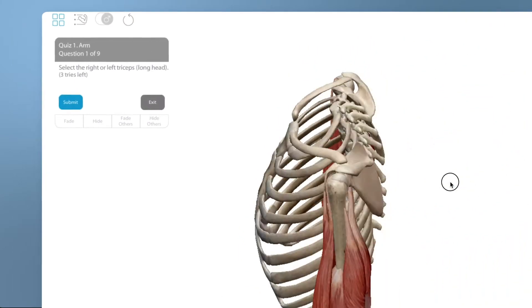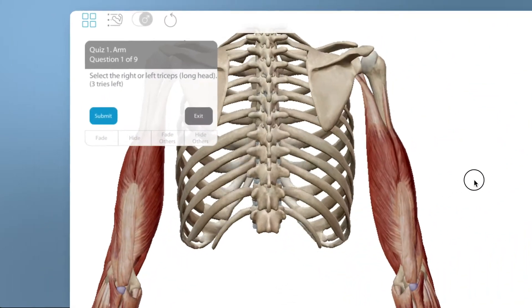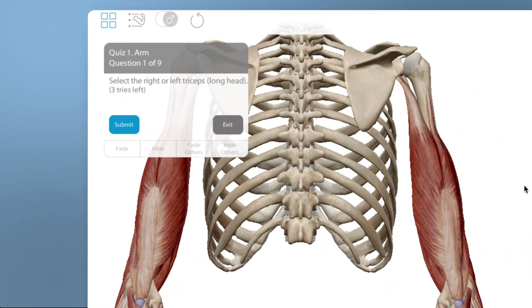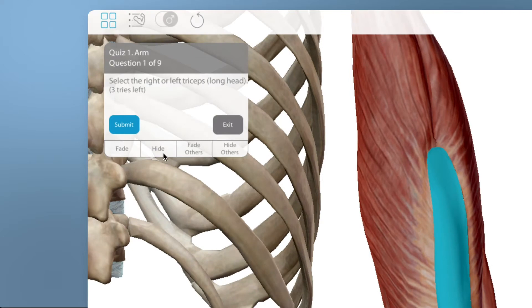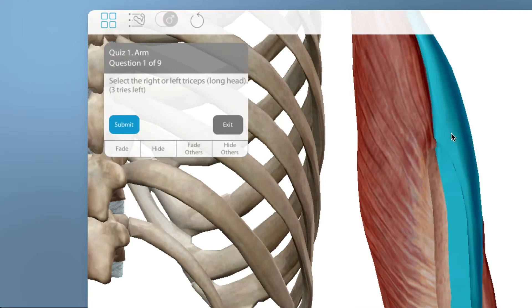Rotate to find the structure you think is the correct answer. Sometimes you'll need to select Hide to dissect and find a structure.